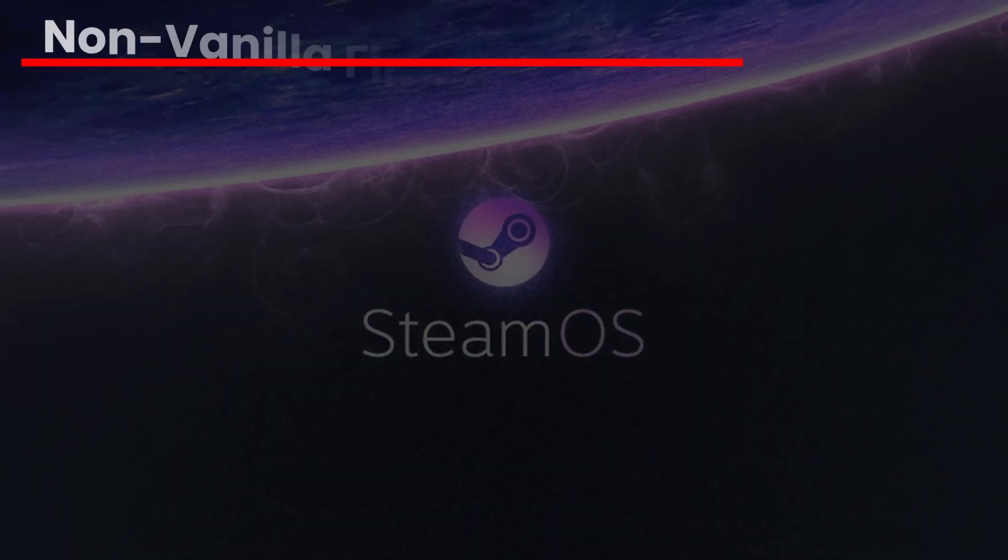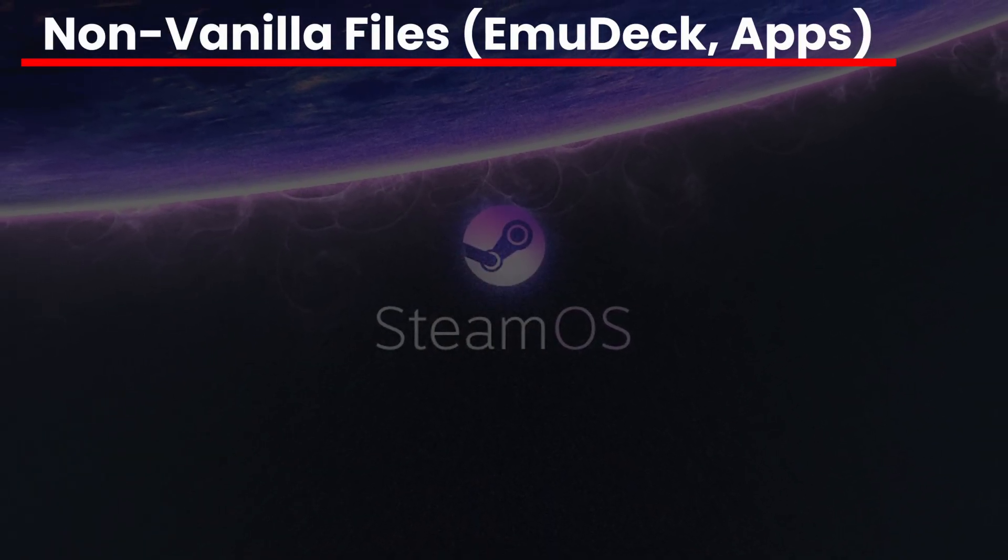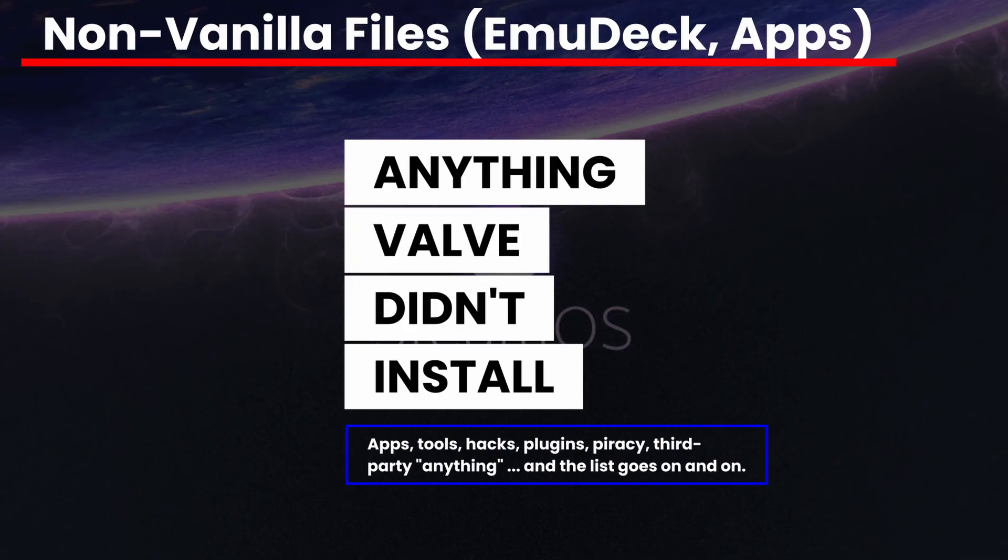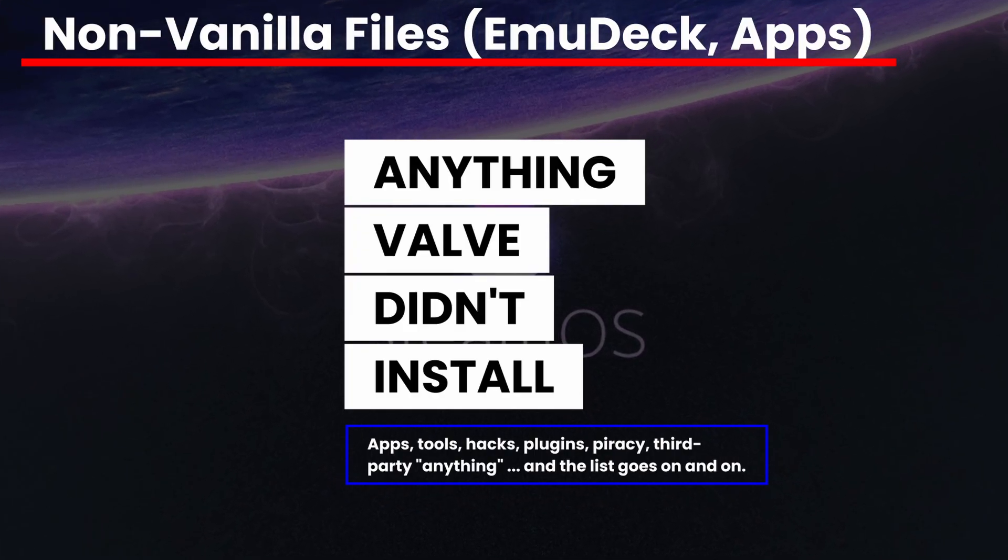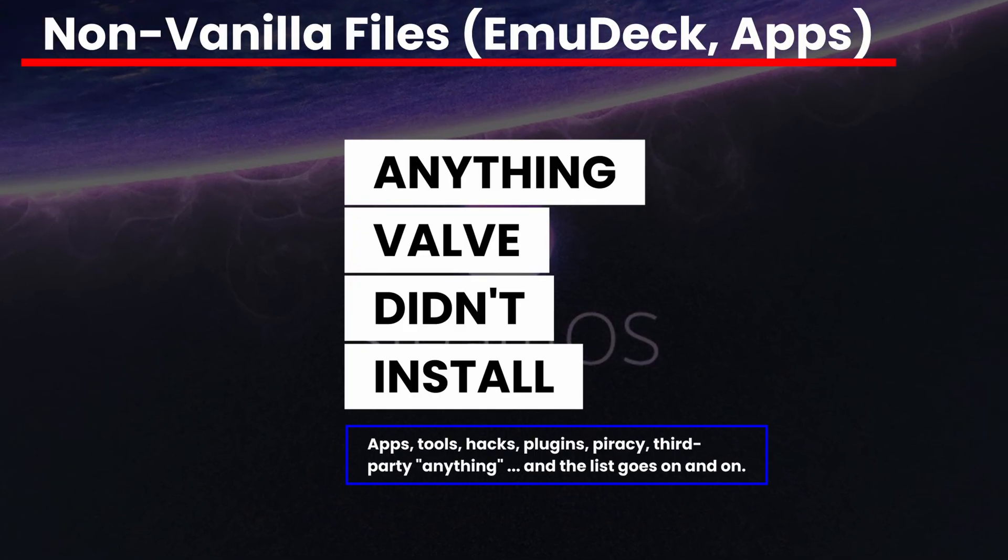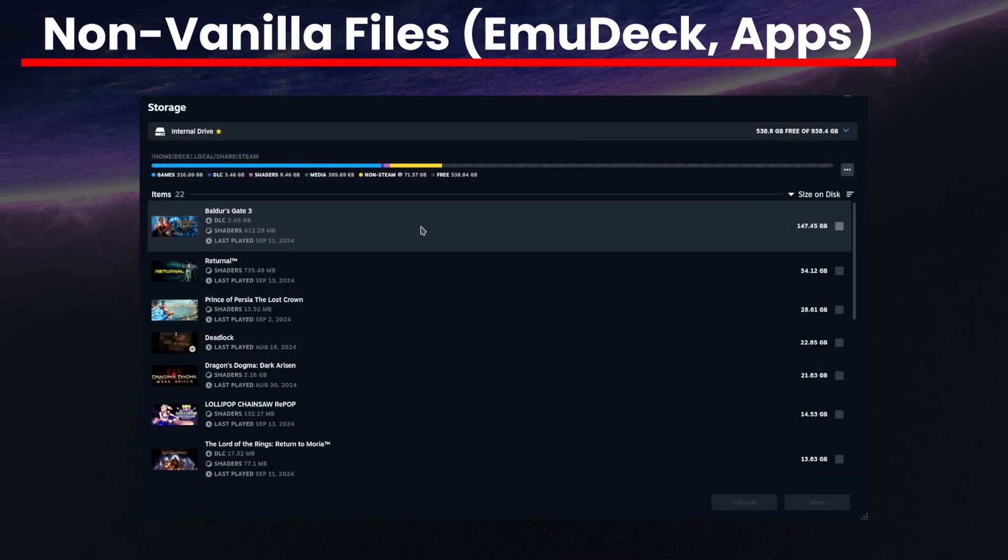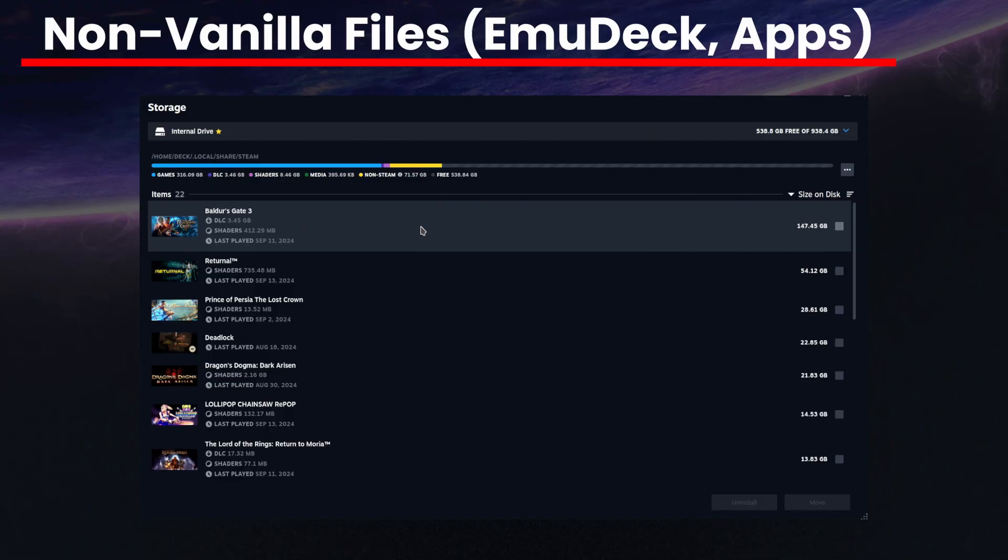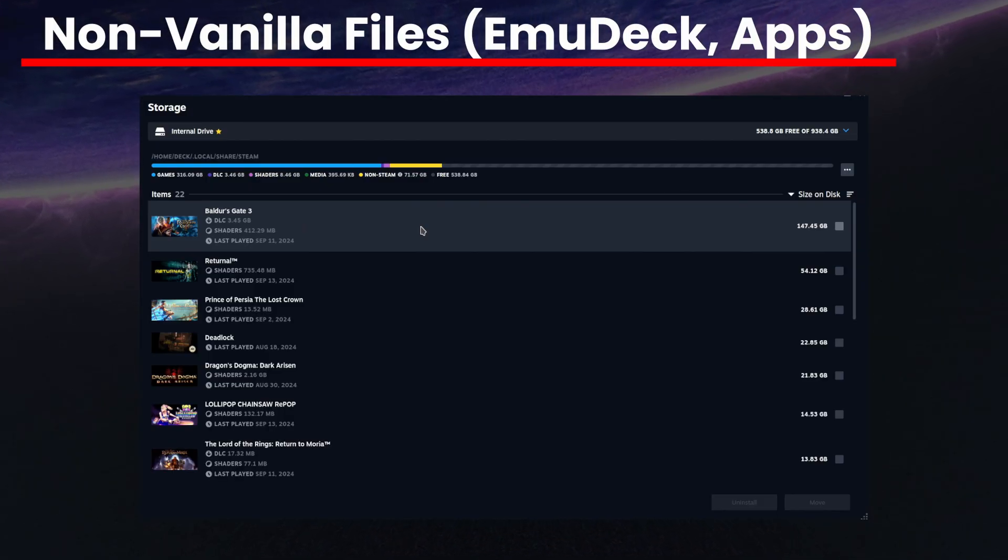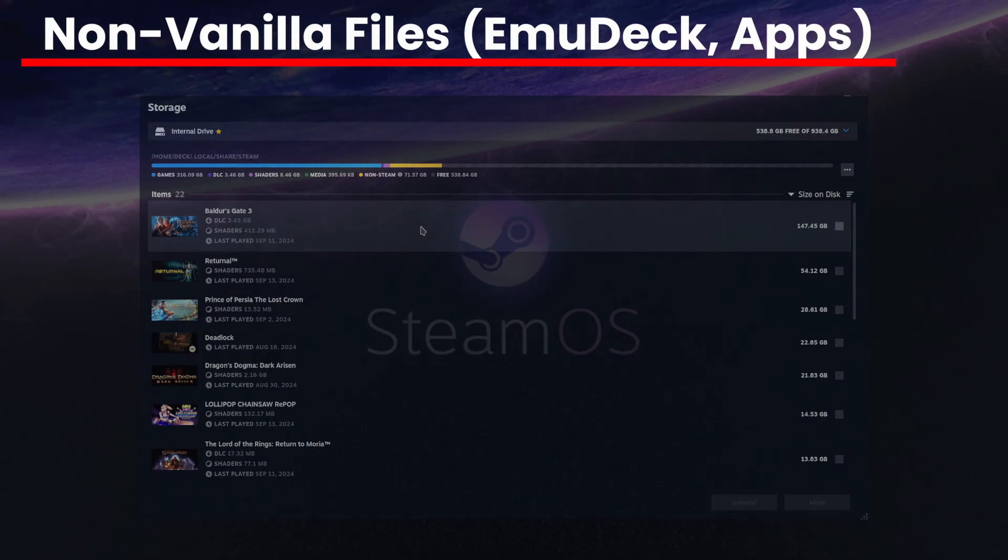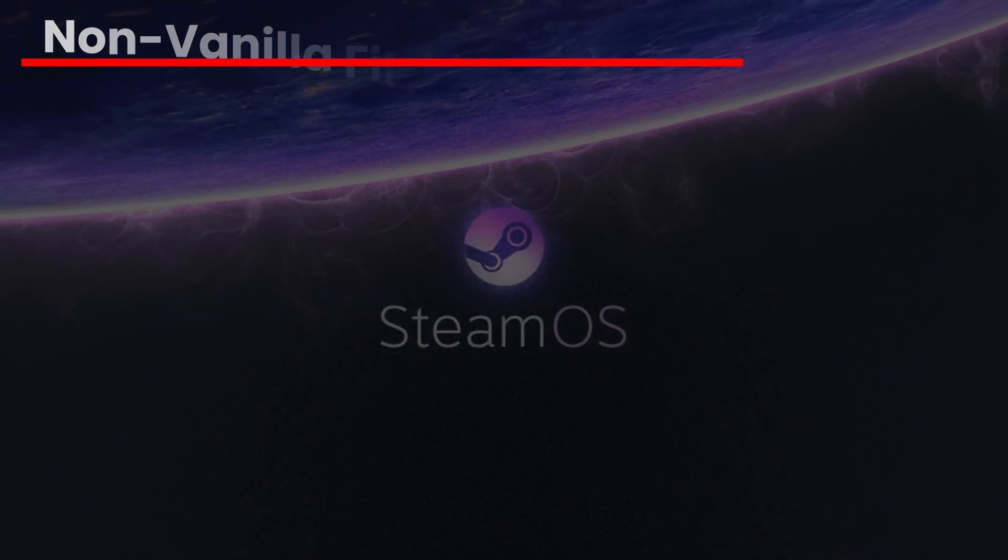Last but not least, third-party apps. Things like EmuDeck, Discover Store installs for things like Disk Usage Analyzer, the tool we'll be looking at next. All of these things take up space. Steam's storage screen will not show you any of this as it is not within Steam's purview. If you install EmuDeck and move over 100 gigabytes of ROMs, all of that space will show up under Others. Steam doesn't know. Steam doesn't care. You're on your own.